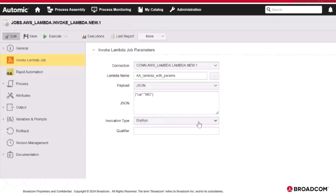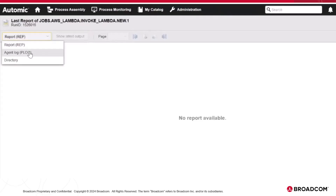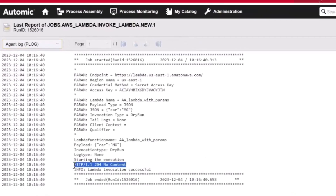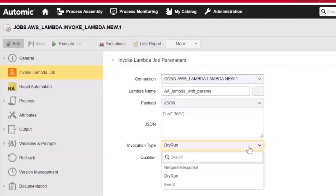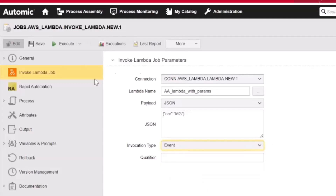However, the response indicates that the parameter values have been validated and that the user or role has permission to invoke the function. We can see that the return success response is the HTTP 204 no-content status response code, which indicates that the request has succeeded and all parameters are valid. Finally, if we select an event invocation type, the function is invoked asynchronously. Events may fail multiple times and be sent to the function's dead letter queue if one is configured. The API response only includes a status code.